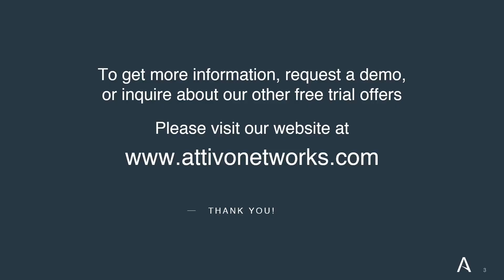That concludes a quick demo of the AD Assessor Solution, as well as a glimpse into its integration with the AD Secure Solution. To get more information, request a demo, or inquire about our other free trial offers, please visit our website at www.ativonetworks.com. Thank you very much.